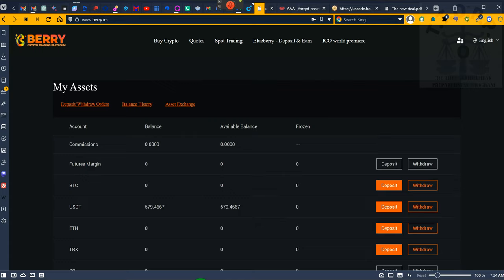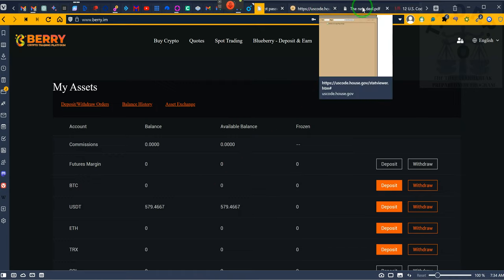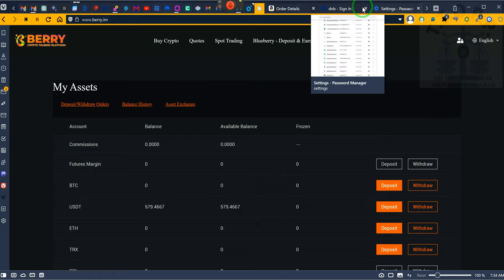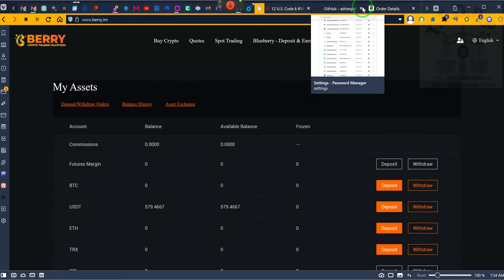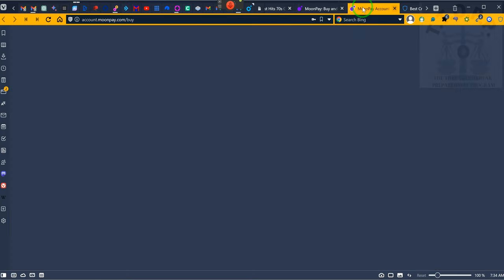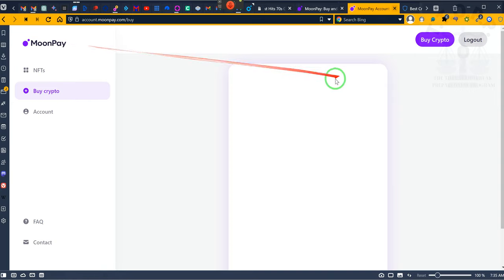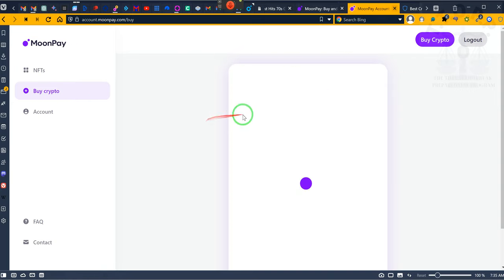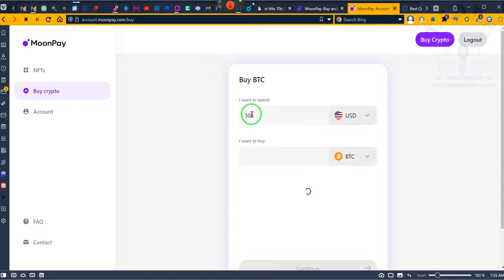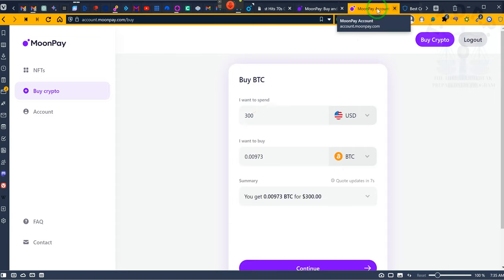Now you need a Moon Pay, m-o-o-n-p-a-y, Moon Pay. You need to get a Moon Pay account, so Moon Pay dot com. This is Moon Pay. Sign up for Moon Pay. They have a verification process. You're gonna receive this information via email with instructions. You will need to have a Moon Pay account.